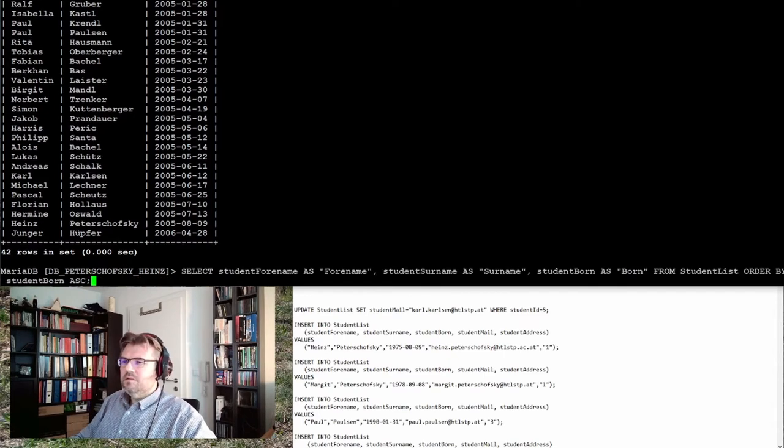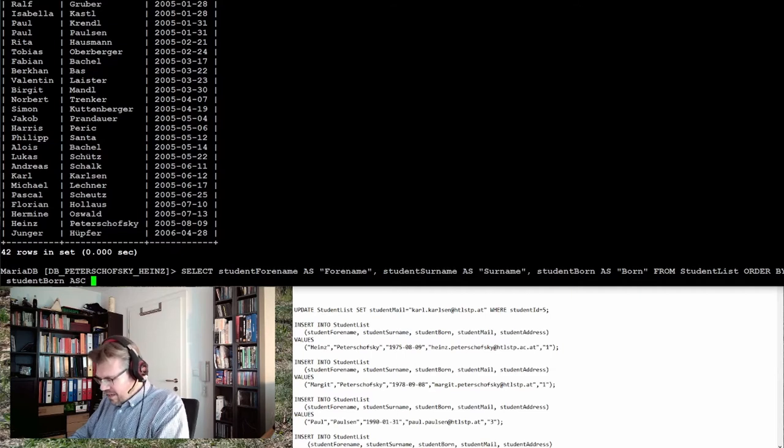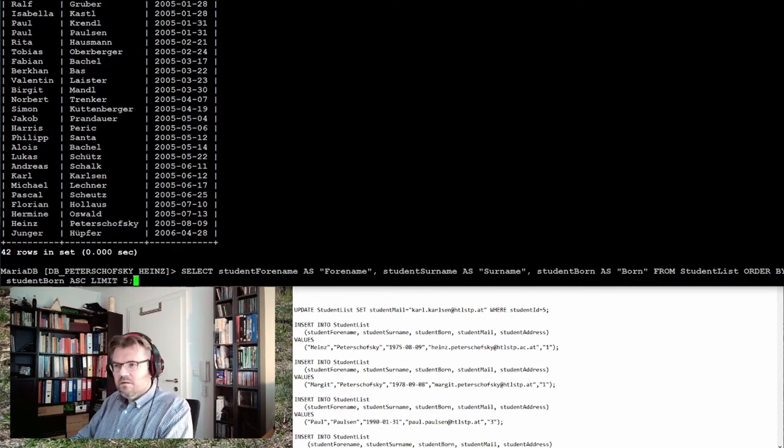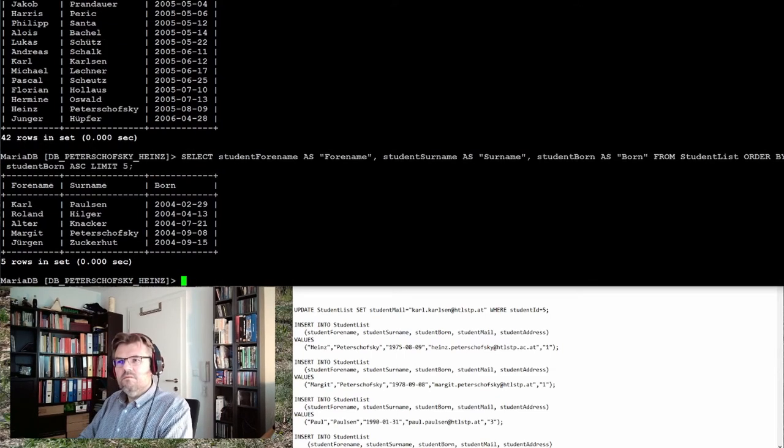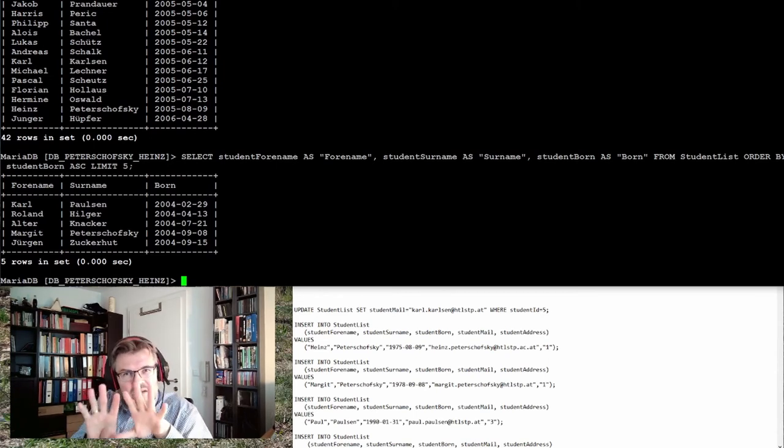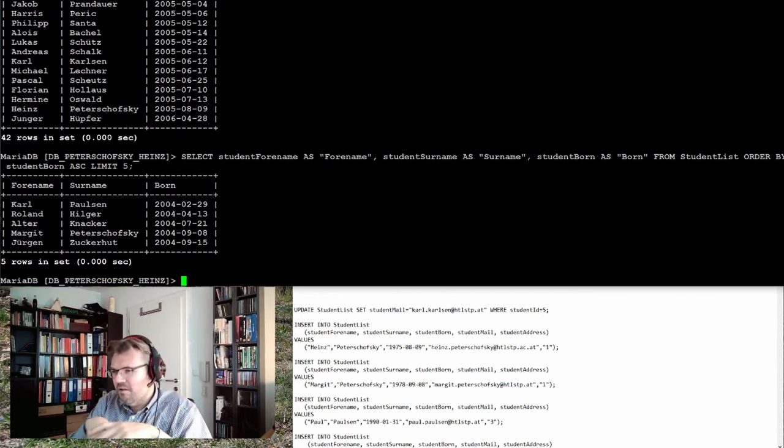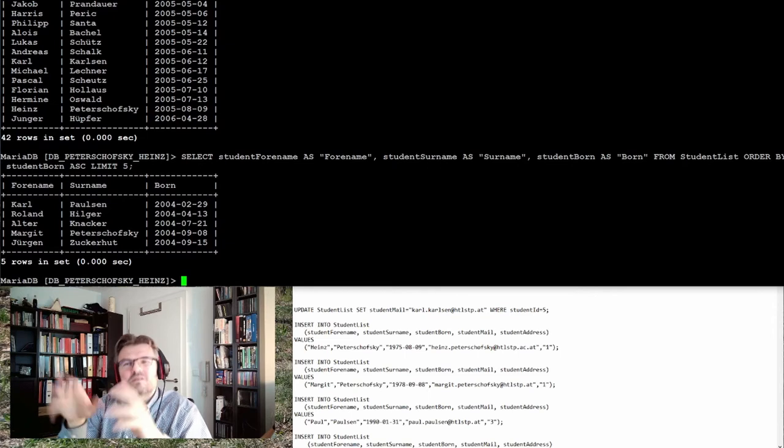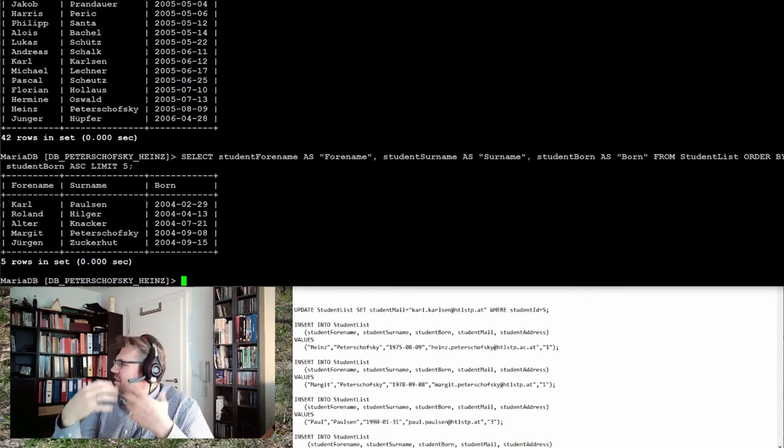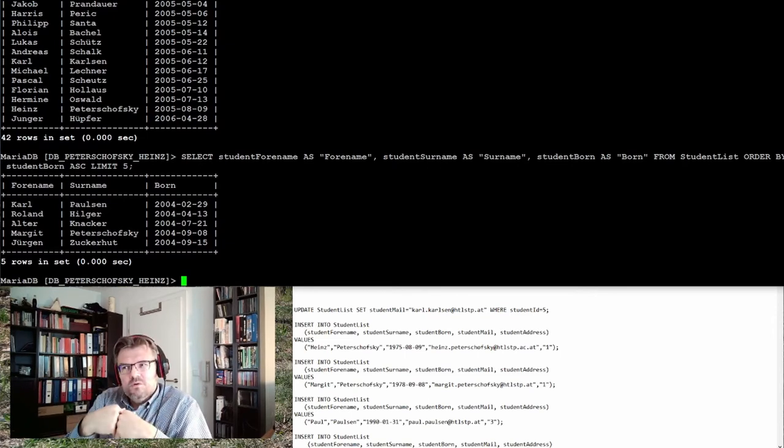I'm using the same request, just adding at the end LIMIT 5, and I only get five, the top five results. The rest is not inside my result set. So this LIMIT is limiting the output.